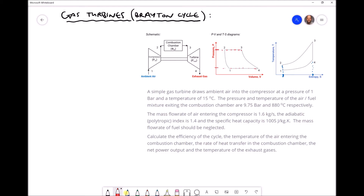A simple gas turbine draws ambient air into the compressor at a pressure of 1 bar. The entrance to the compressor is position 1, so P1 equals 1 bar. Since positions 1 and 4 share the same pressure, we can write P1 equals P4 equals 1 bar.